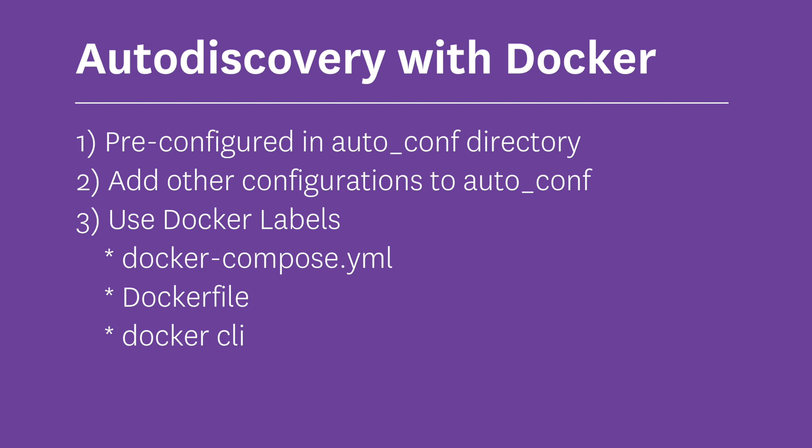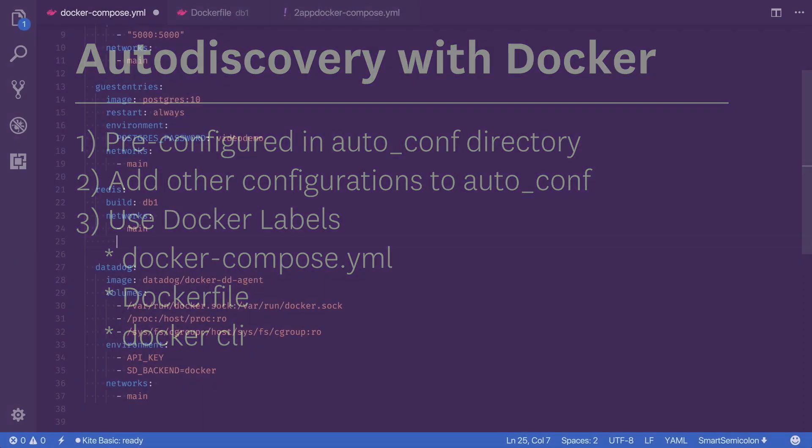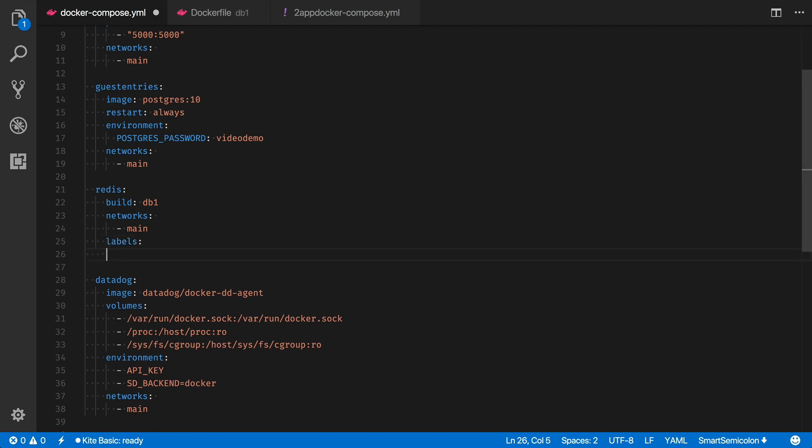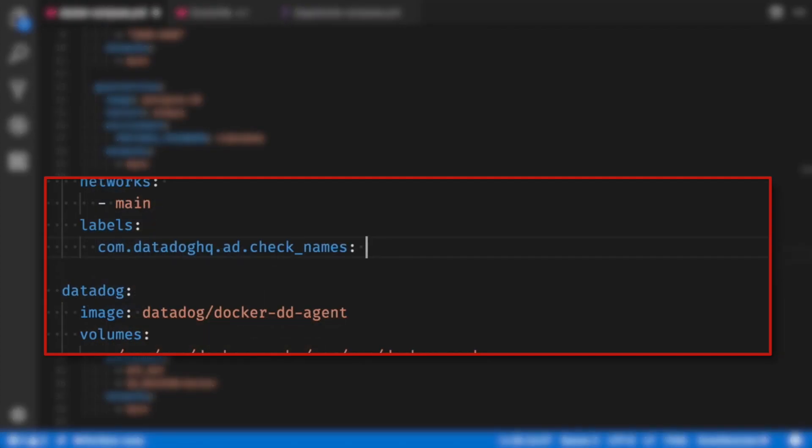So open up the Docker Compose YAML file and edit the Redis database block. I need to add three service discovery lines under labels. These are going to be com.datadoghq.ad, followed by check names. Here you must add a list of the checks that you want to run. Since I only want to run the RedisDB check, I'll enter RedisDB.